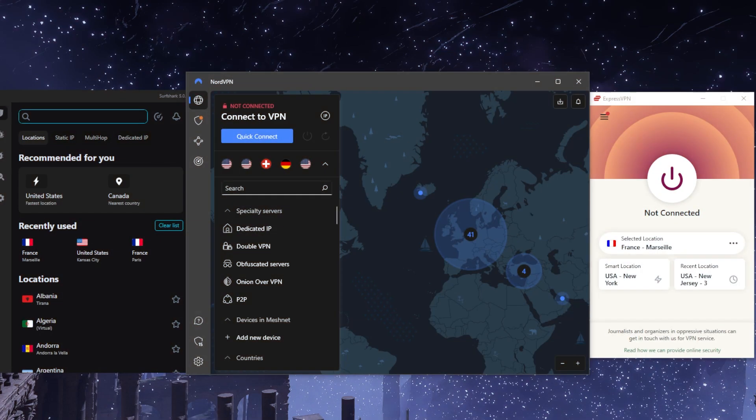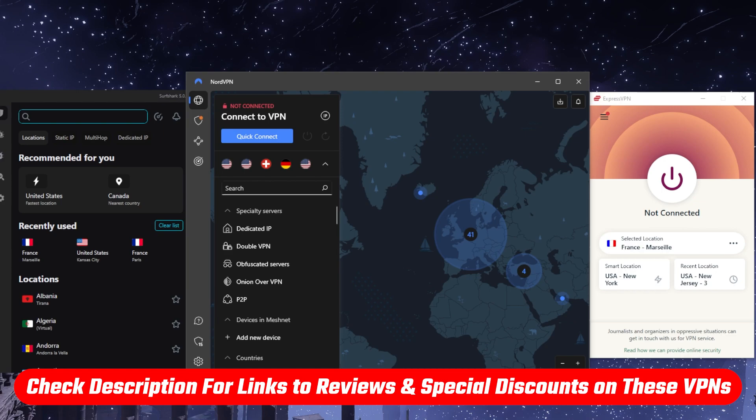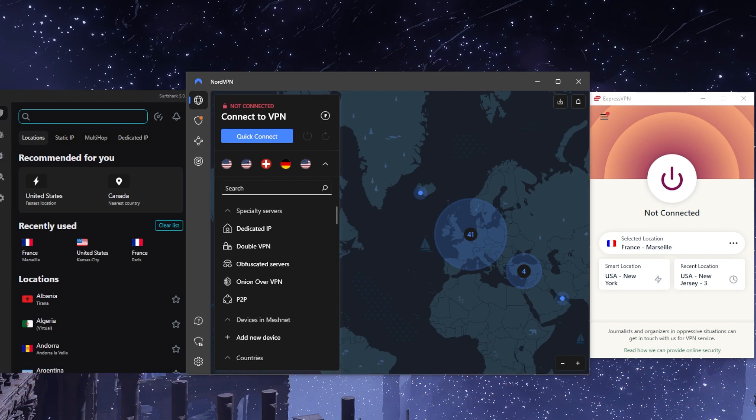If you guys are interested in any of these VPNs, you'll find links to pricing and discounts in the description down below, as well as full reviews if you'd like to learn a little bit more about them. Of course, they are all covered by a 30-day money-back guarantee in case you're not satisfied for whatever reason.